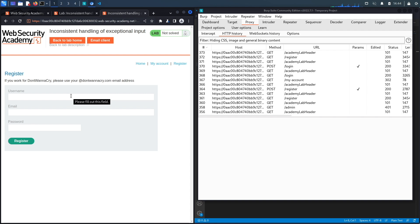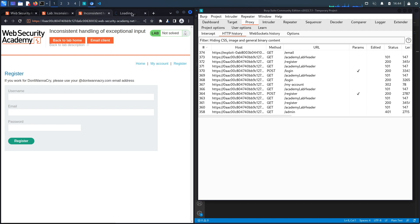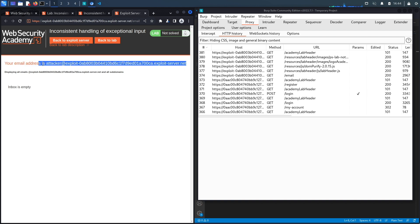You do have to confirm registration by clicking the email link, so I need an email address I actually have access to. The web security academy is self-sufficient — it provides you with an email address, and anything sent to that domain or subdomains appears in the built-in email client. Let's use that provided email address.